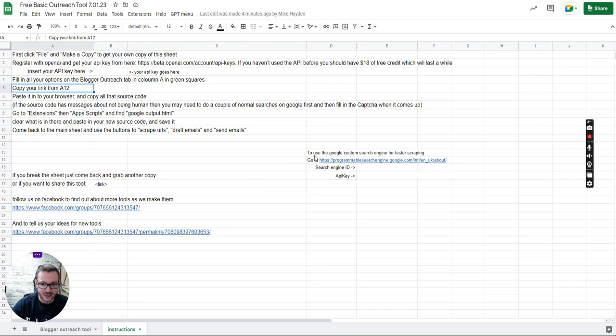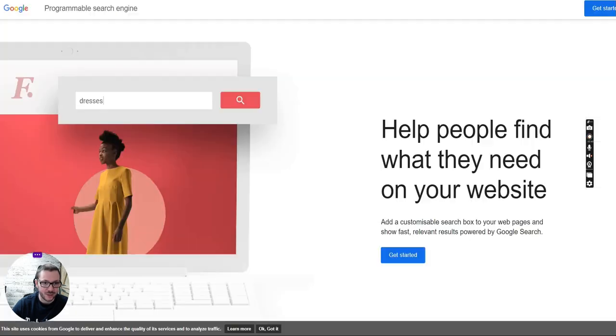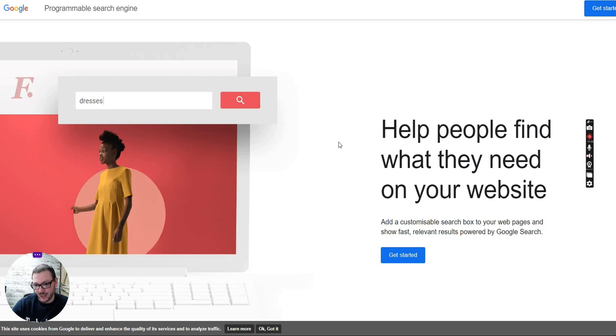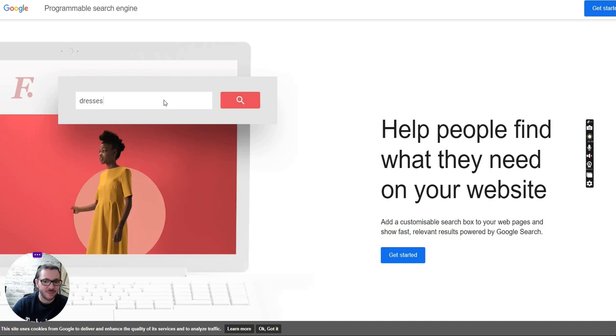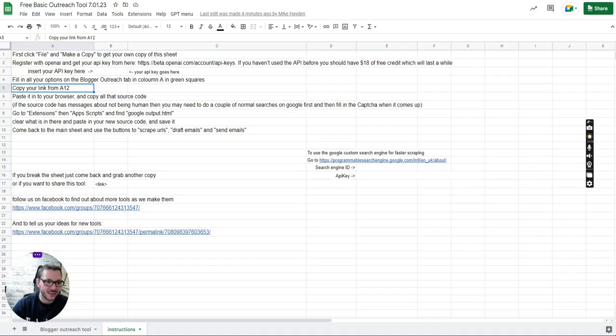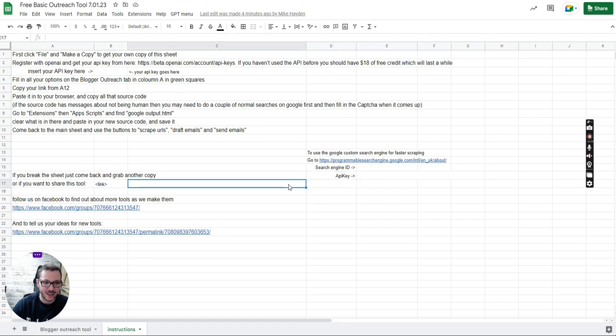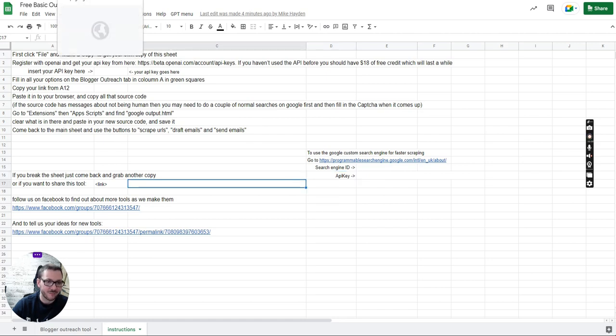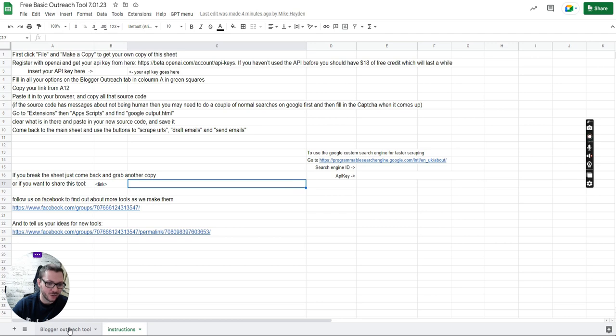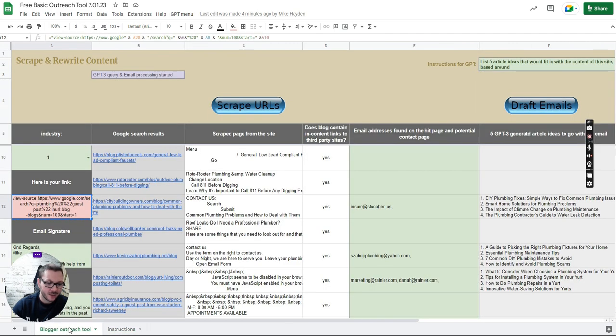Basically you go to Google's programmable search engine and you register with that, sort out your payment details and stuff like that. It's five dollars for like a thousand searches, so if you're using it quite a lot you might want to do it that way. It will give you an API key and search engine ID. You put them in these squares here. If those squares are filled in with the correct details they will automatically do it that way. If they're not filled in, it'll do it the way where you have to copy that source code across from Google.